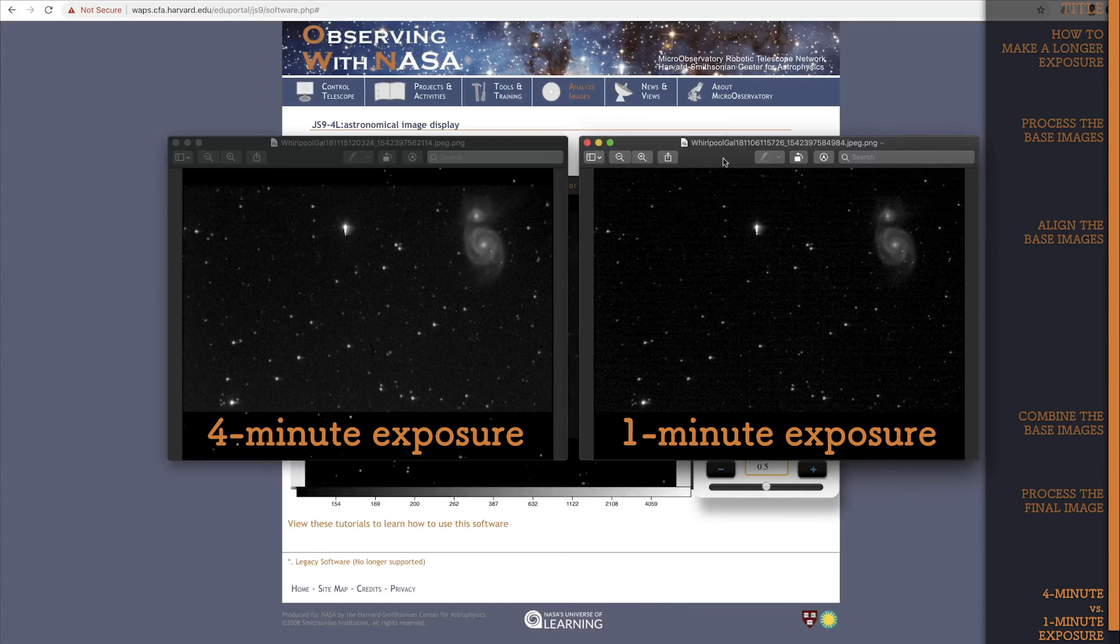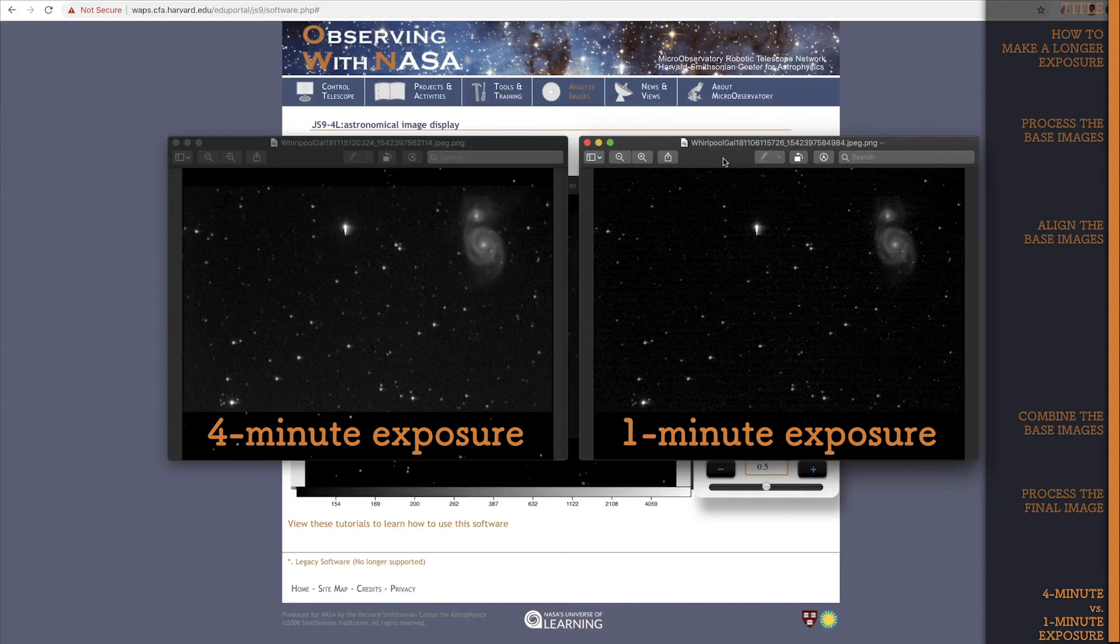And if you would like even better definition, you can consider removing dark image noise from each image first, which you can learn to do by watching the tutorial How to Remove Noise with a Dark Image.